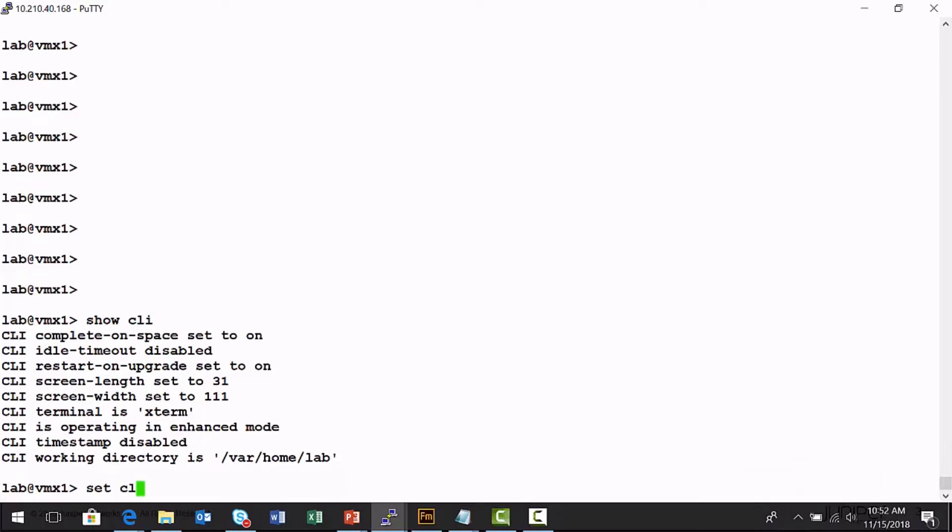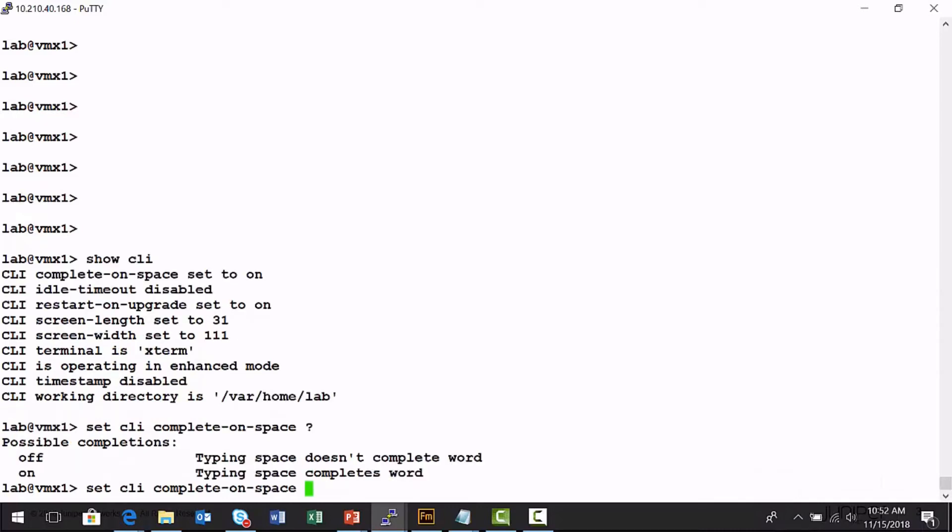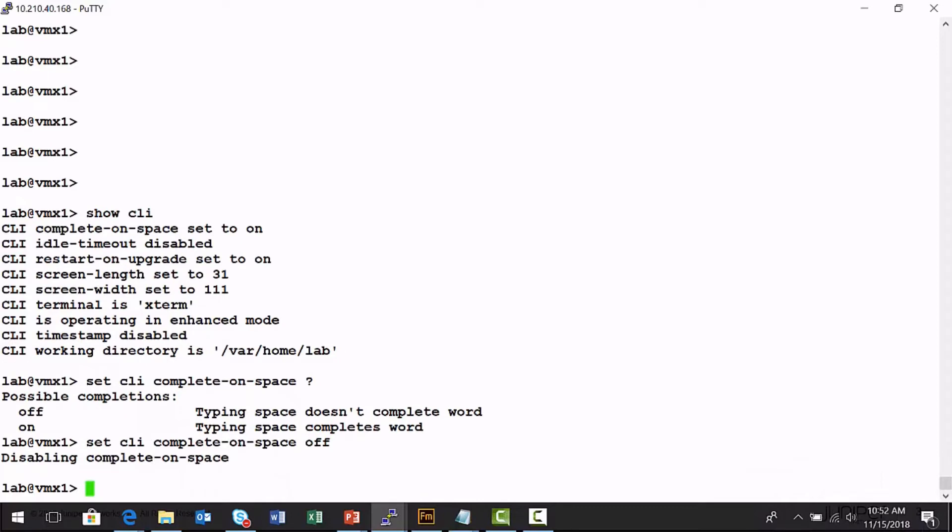So I want to run a set CLI and I want to turn off the complete on space. So I can turn it on or turn it off. I want to really frustrate myself and turn that off. And so what that really does to me is now when I try to auto complete commands, it won't let me. And that's really frustrating if you're having to do a lot of work with the CLI.